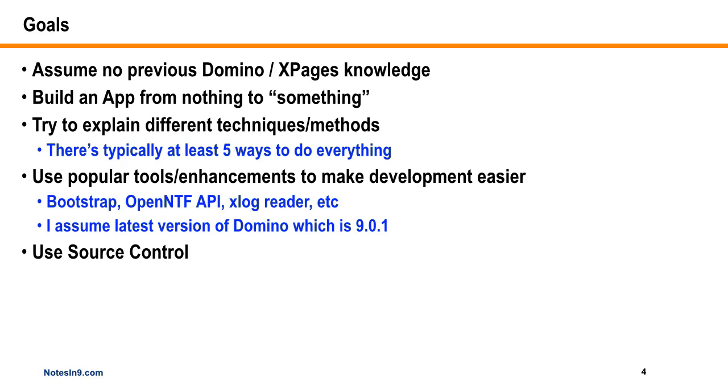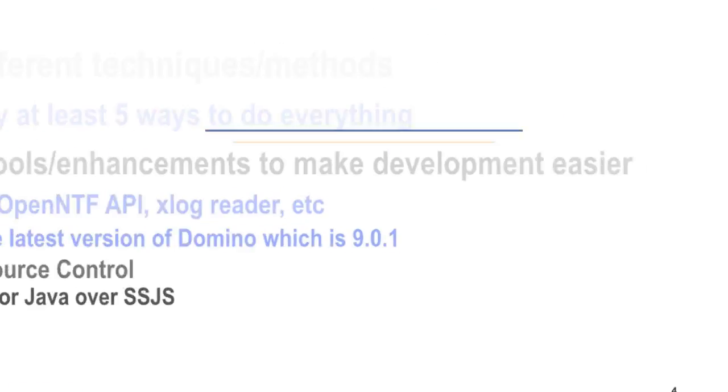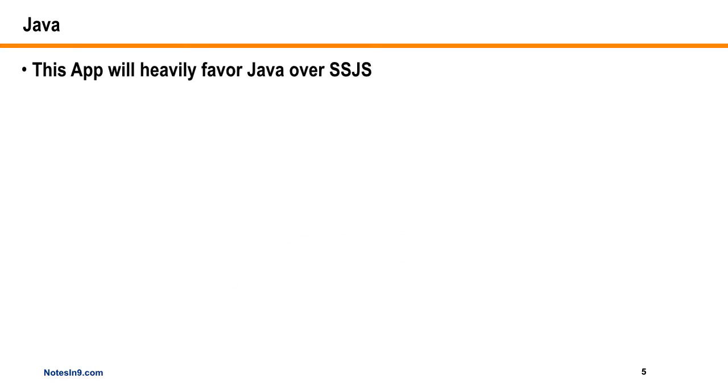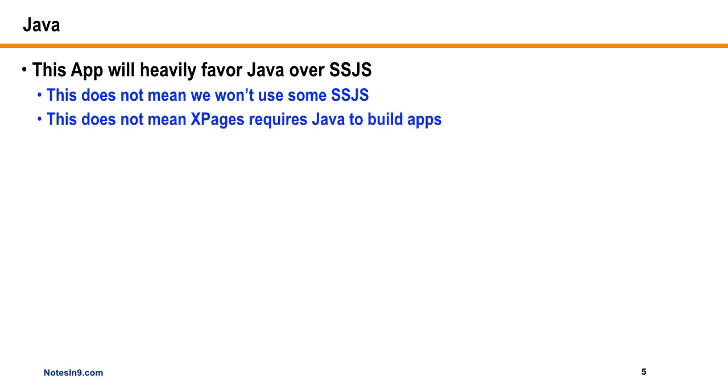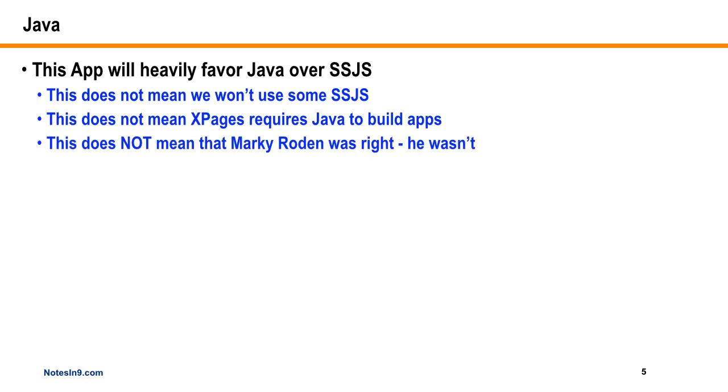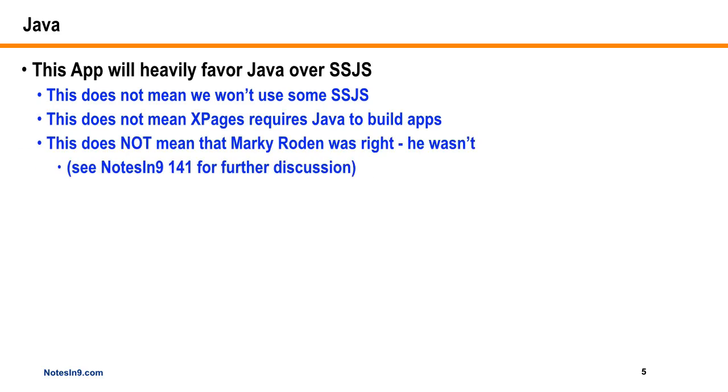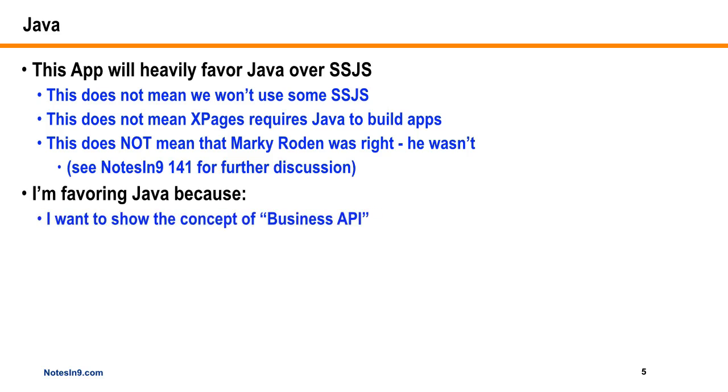We're going to use source control. Don't panic, but we're going to favor Java over server-side JavaScript. We're going to use server-side JavaScript here and there, but this does not mean you need to use Java to build an XPages app. I'm not getting into that debate. It does not mean Marky Roden was right because he wasn't. For further discussion, go to Notes Nine 141.